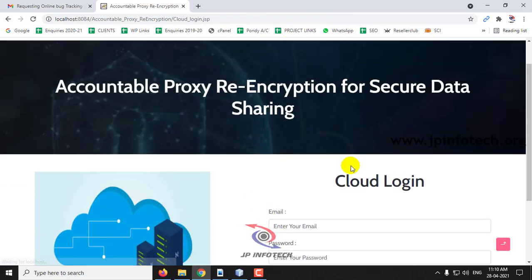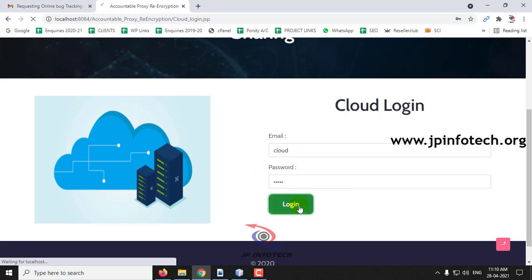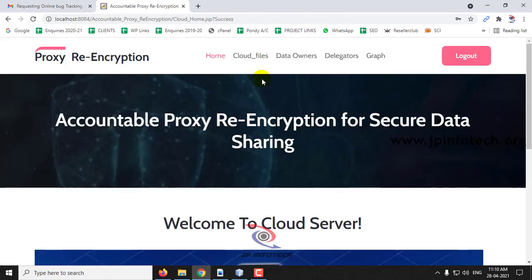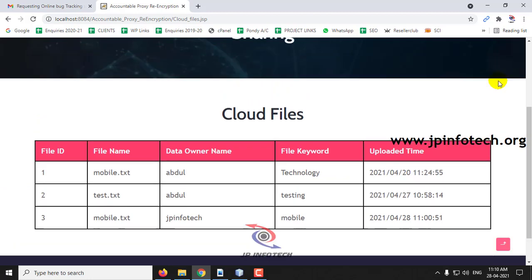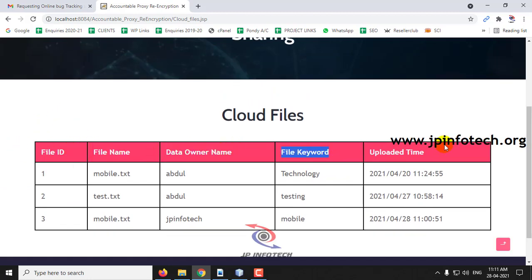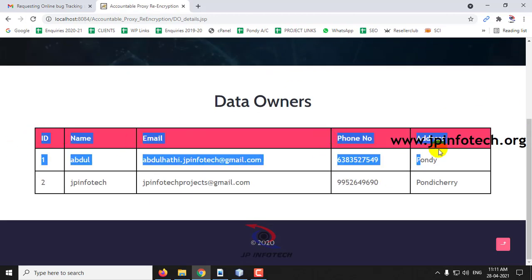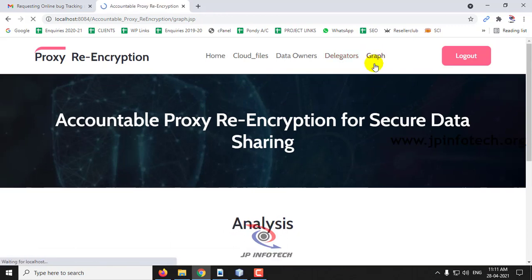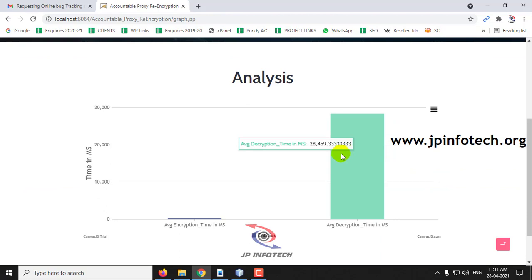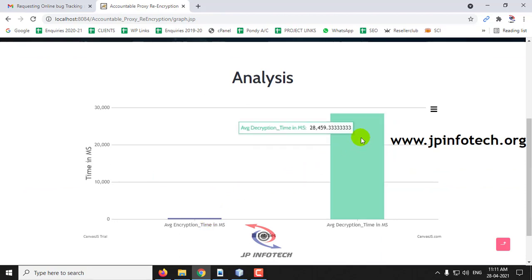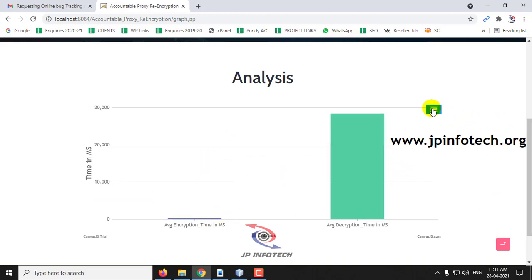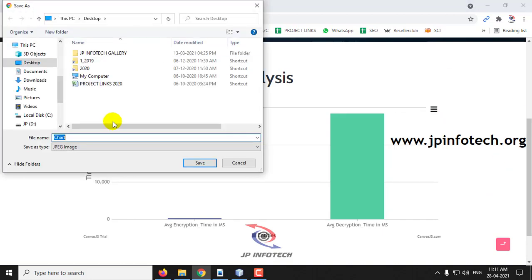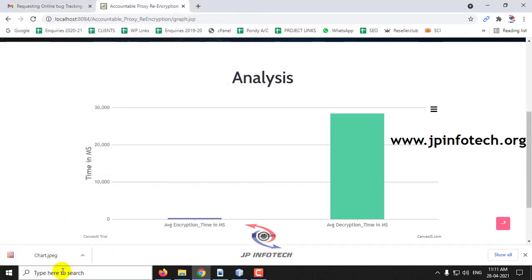Now let me go to the Cloud part. This is the welcome screen of the cloud server, showing cloud files with file ID, file name, data owner name, file keyword, uploaded date and time, data owners currently available, and delegators currently available. There is also an evaluation graph showing average encryption and decryption time. This is a dynamic graph that varies according to the files uploaded and downloaded. You can save the chart as JPEG or PNG or print it.